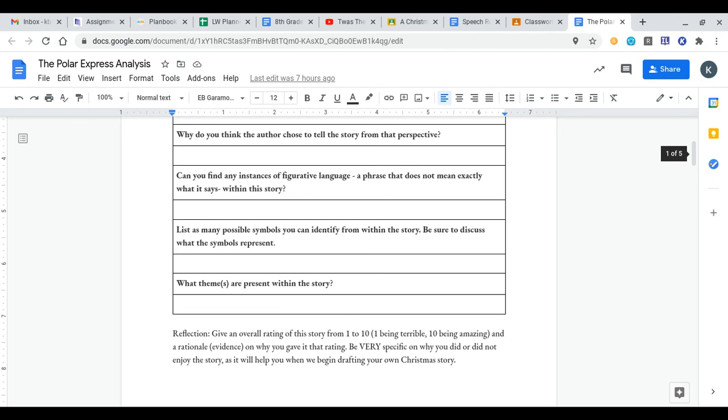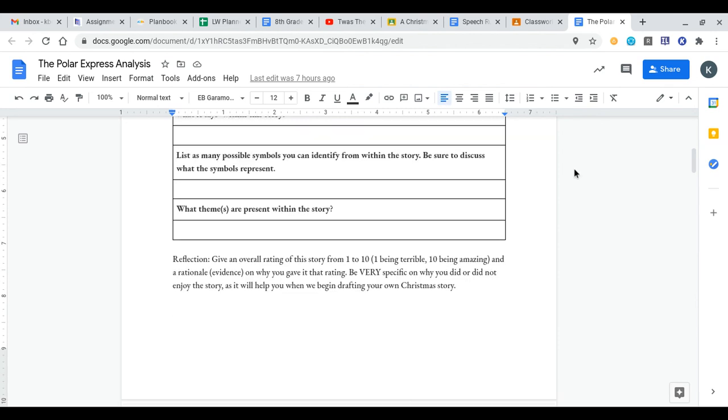And then finally, what theme or themes are present within the story? Whatever themes you're able to find, go ahead and put those down as well.